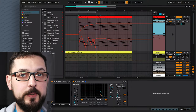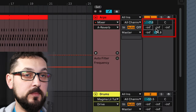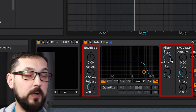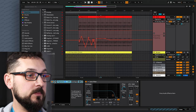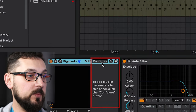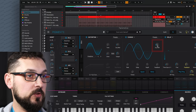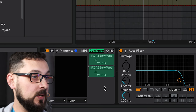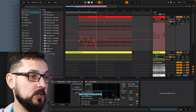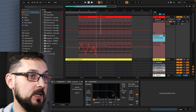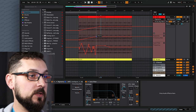Now let's see which parameters can be automated — basically almost everything. Starting from track volume and panning, we can automate sends, modify effects parameters, and even parameters inside third-party plugins like Pigments. Use the Configure button in the plugin to expose parameters — for example, dry/wet on the distortion or a chorus — and they'll appear in the automation lane list. We can then create automation to gradually add distortion and chorus.